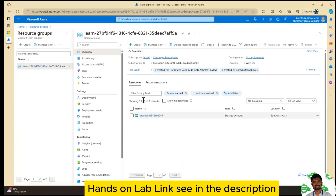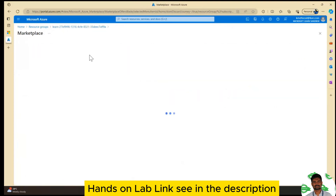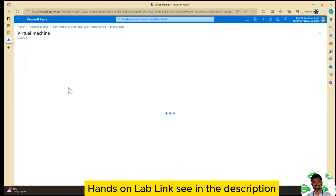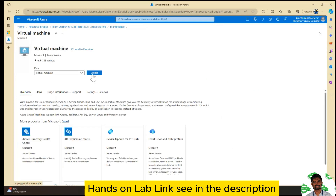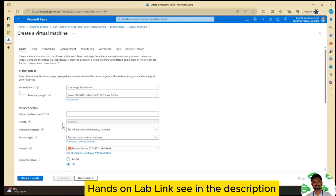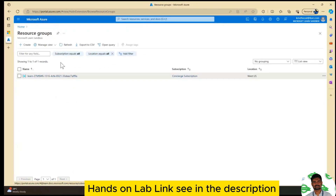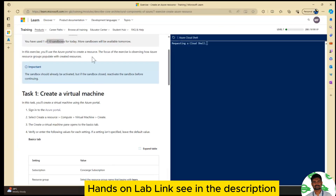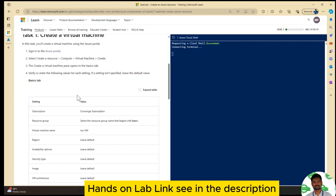It only allows me to do virtual machine operations. So I can only create a VM; I cannot create anything else. If I go to create VM, I am able to create a VM. So basically, when you have the subscription, you have the login ID, and if you have the ID, you can do it before the session.